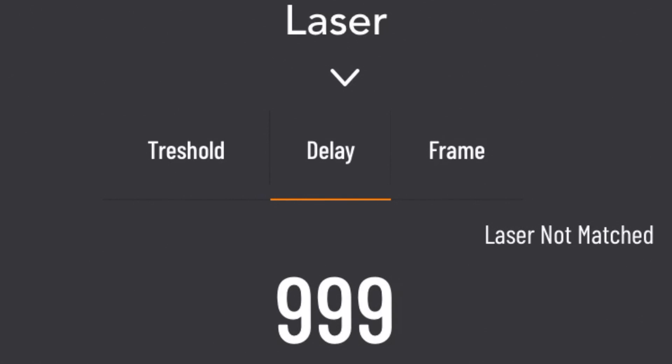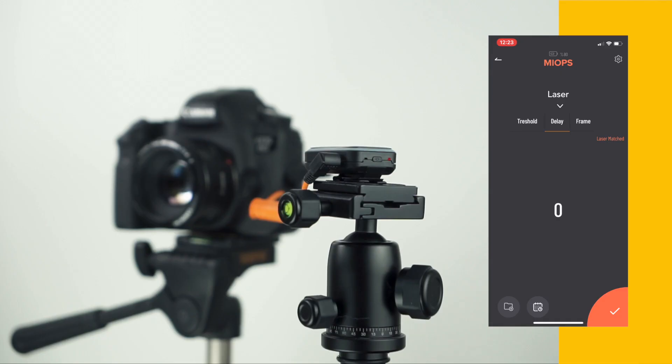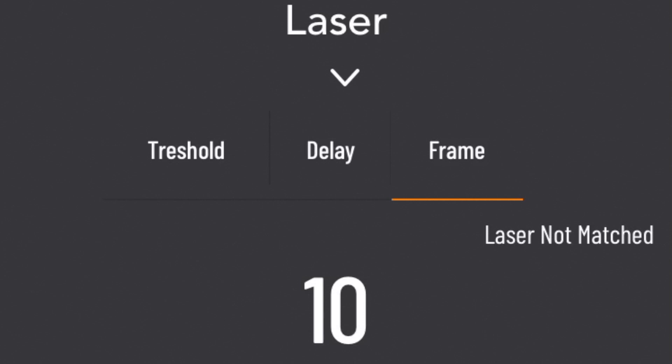You can define the delay anywhere from zero up to 999 milliseconds. By changing the frame parameter, you can define how many frames will be taken when the laser beam is broken.